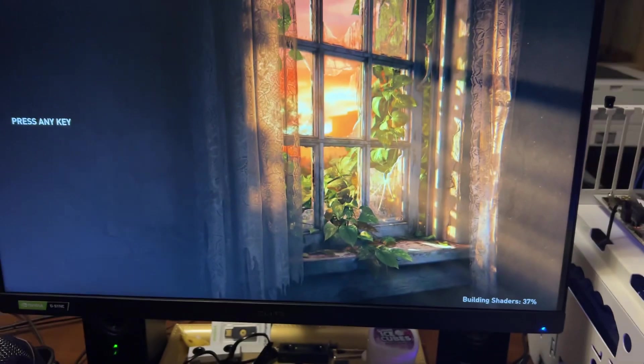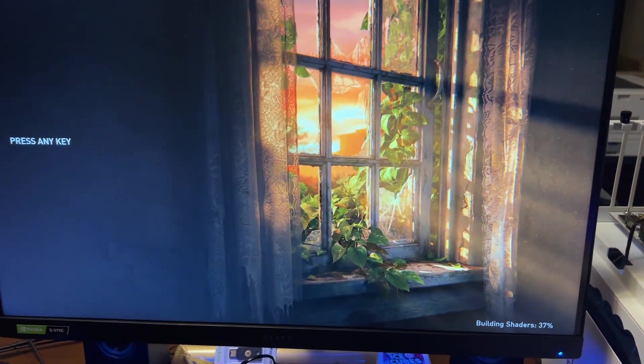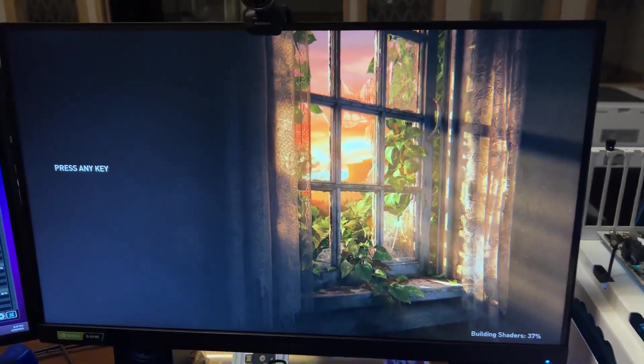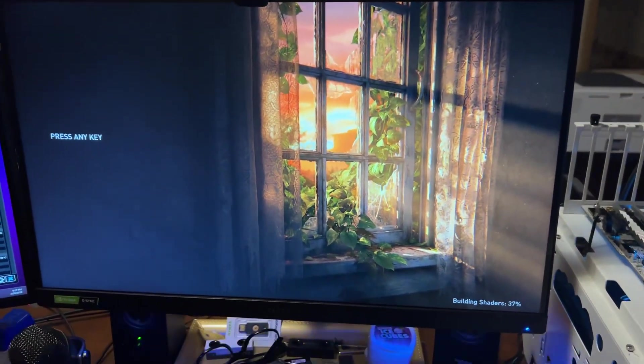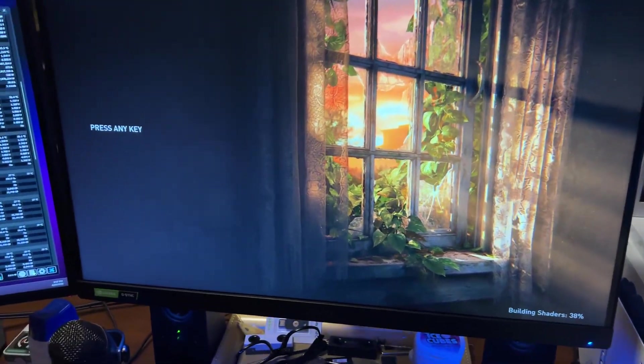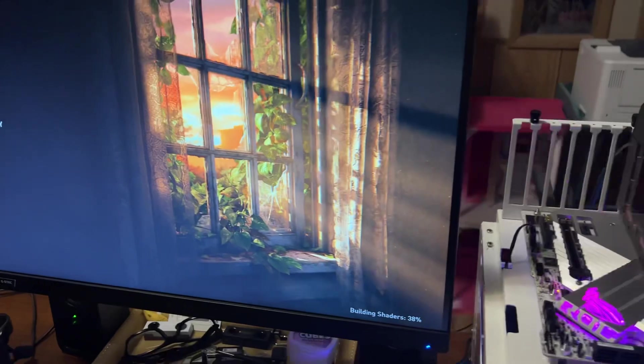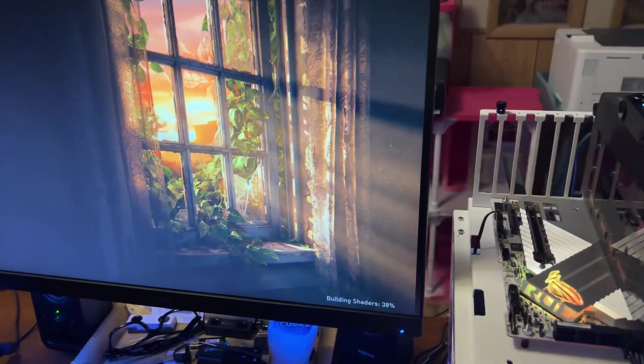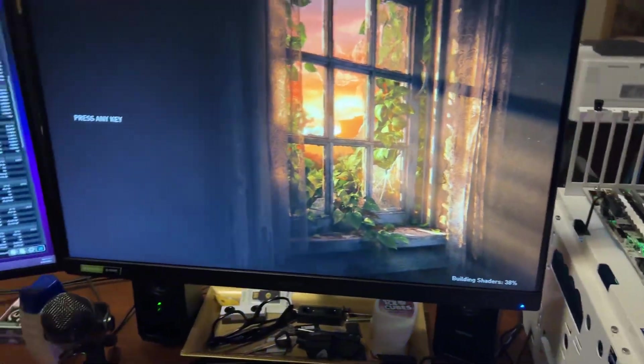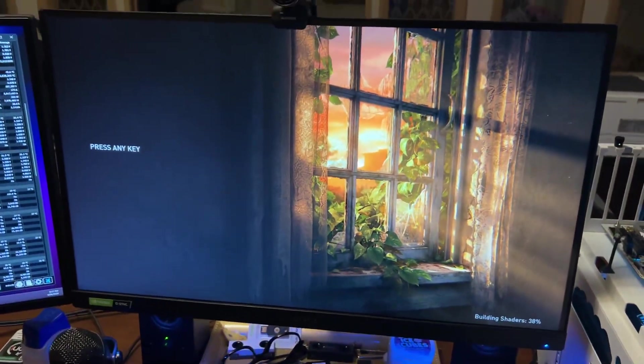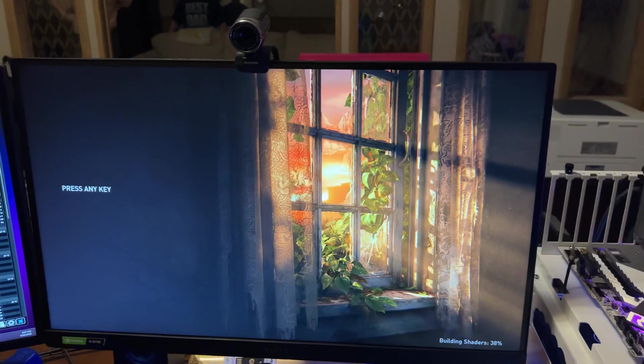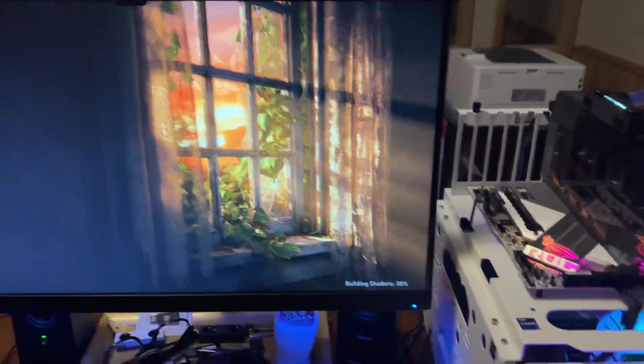We're doing that shader compile for The Last of Us. This is always a great test. This kit's already stable, I've already ran it through everything, so I'm just getting it through some stuff now testing out 8200.